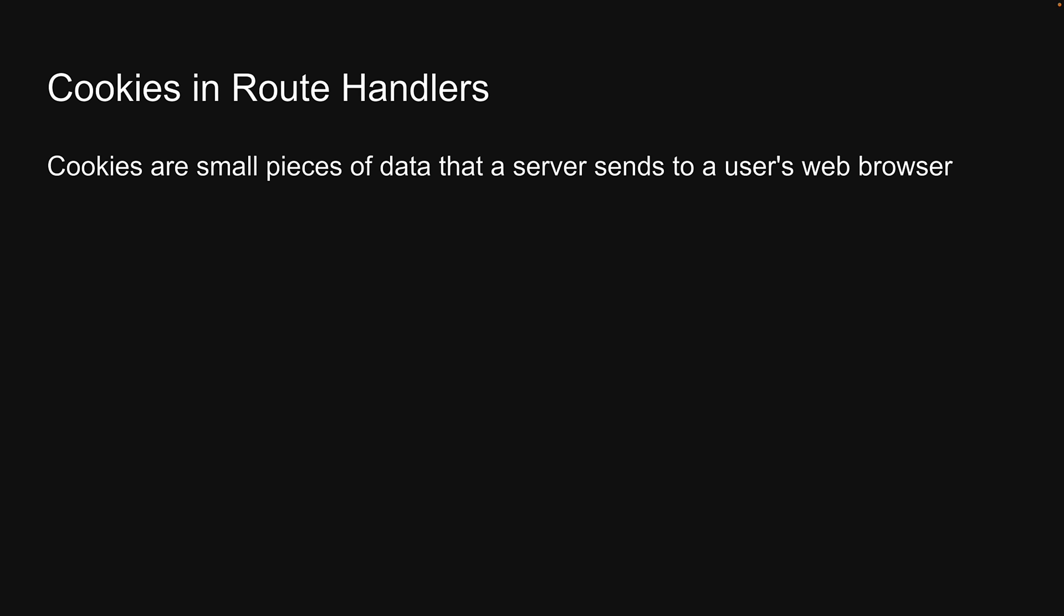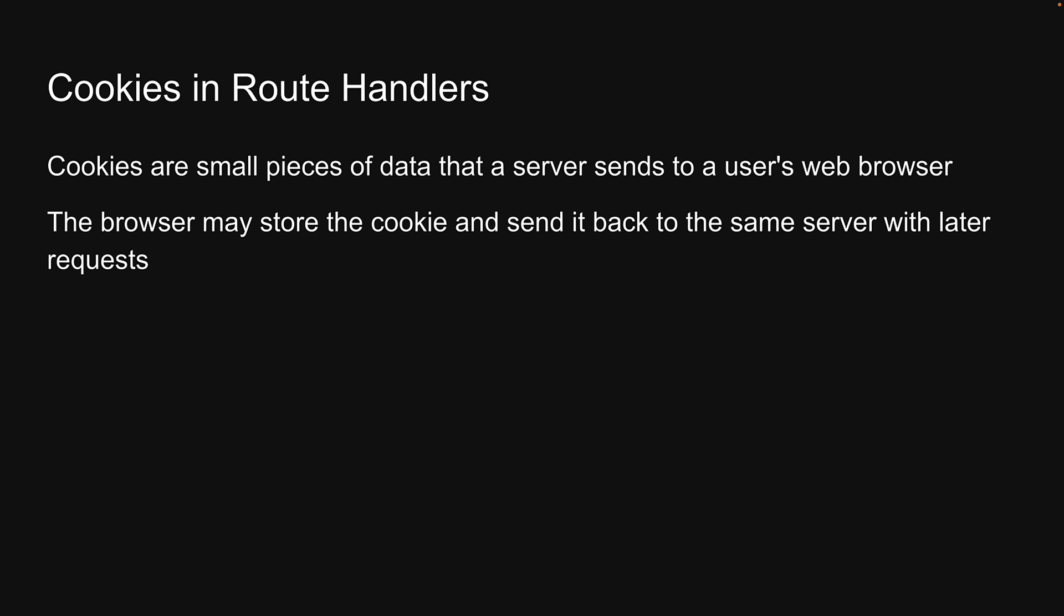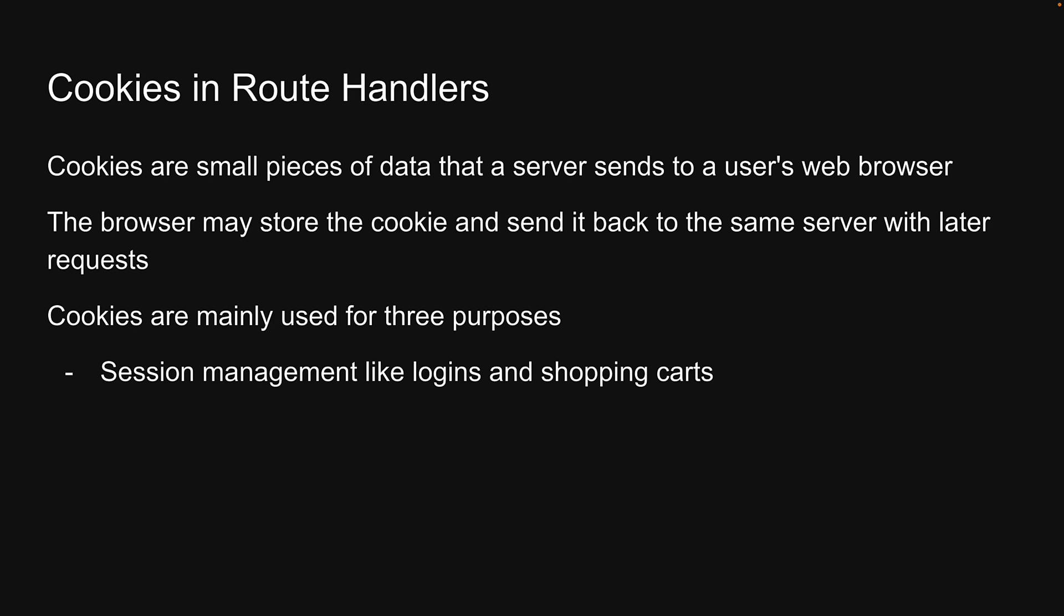Cookies are small pieces of data that a server sends to a user's web browser. The browser may store the cookie and send it back to the same server with later requests. Cookies are mainly used for three purposes: session management, like logins and shopping carts.